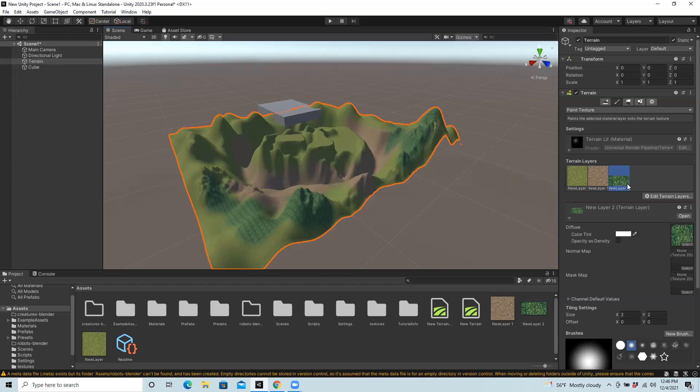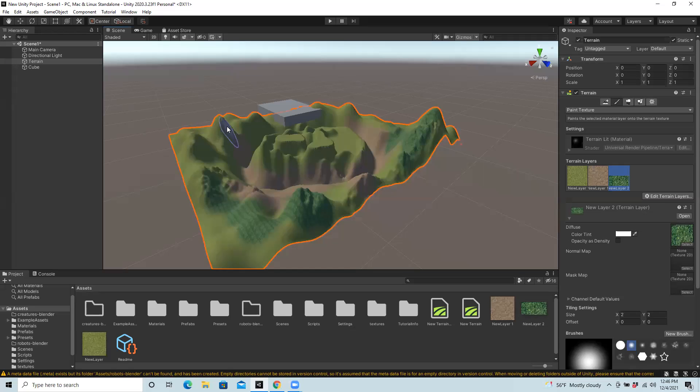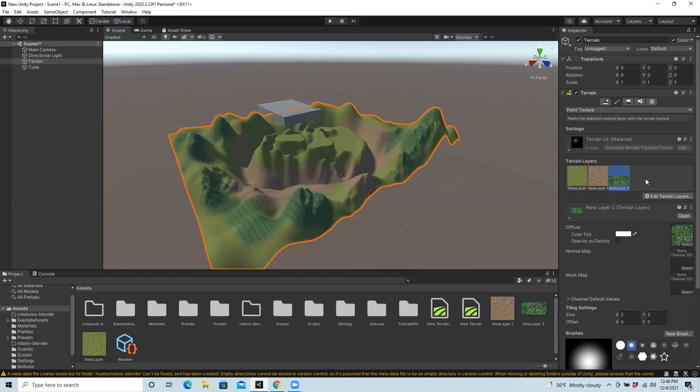So basically what happens is the first layer you create applied to the terrain is default overall. And then after that, any additional ones that you create, you can paint from, which is a really nice process for something organic.